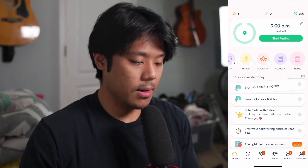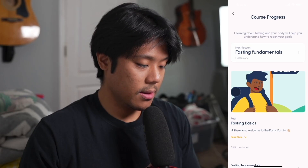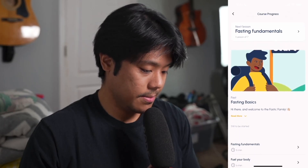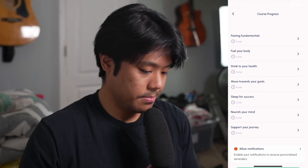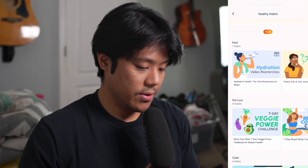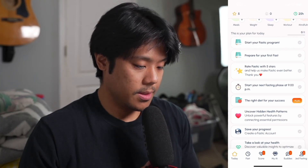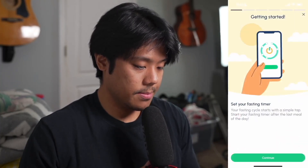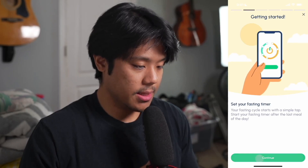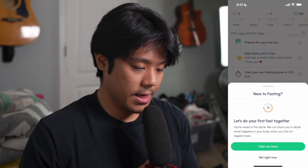To the right we can also track steps, meals, weight, sleep, workouts, and mindfulness. We also have two extra tabs — academy and habits. Under academy you can check your course progress, fasting lessons, and curriculum, and allow notifications or change your course. Under habits we have healthy habits and some extra features. Below that it says this is your plan for today — start your fasted program — and when you tap that we get a get started page with some tips and facts.